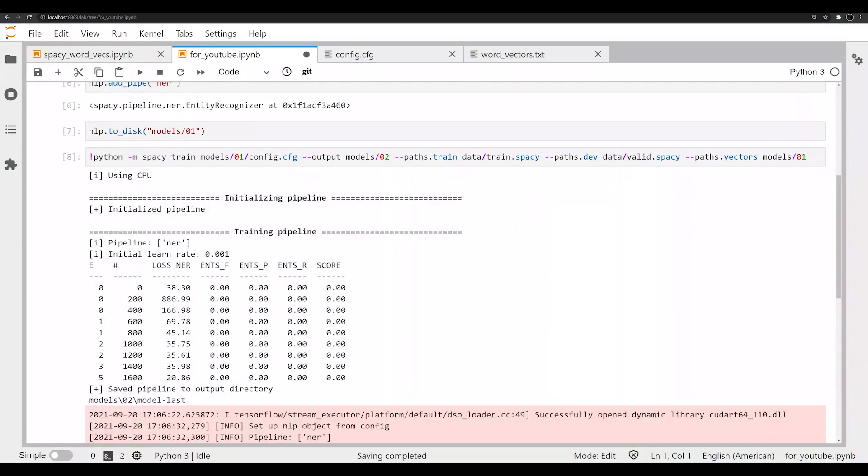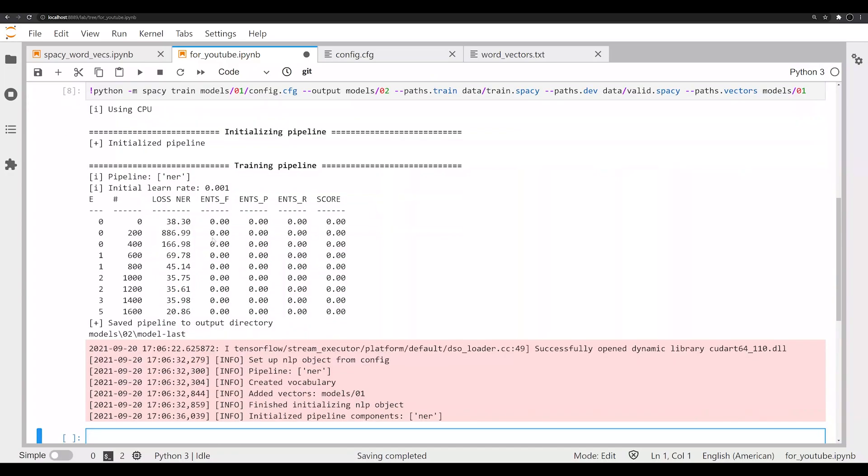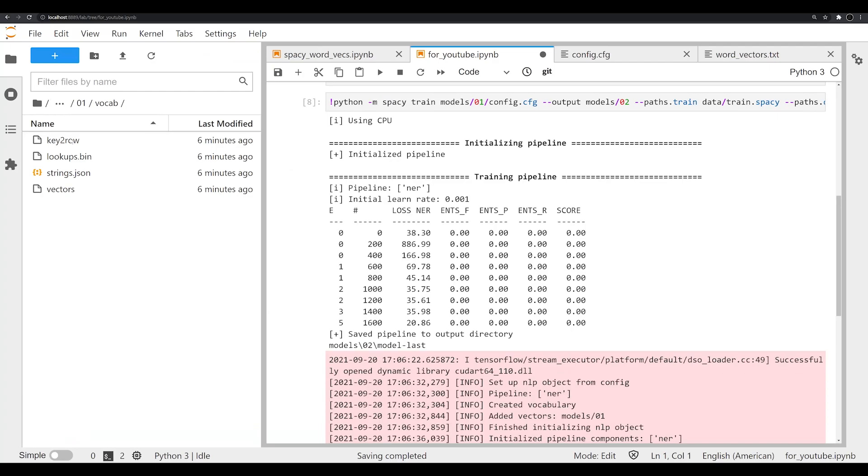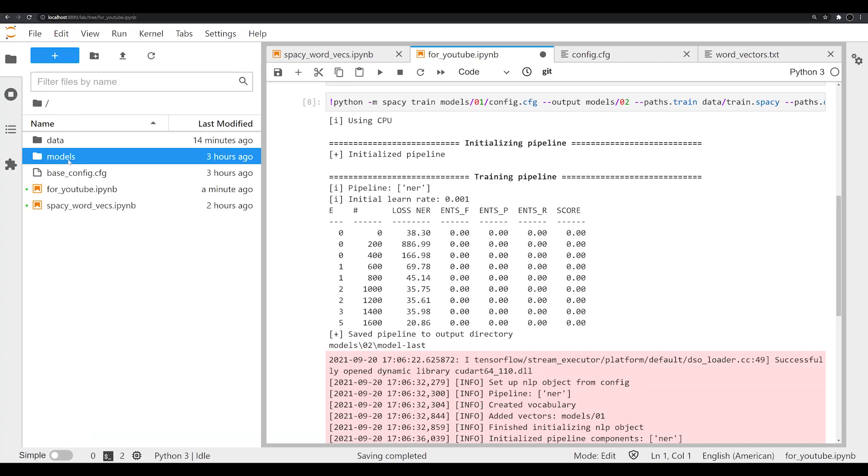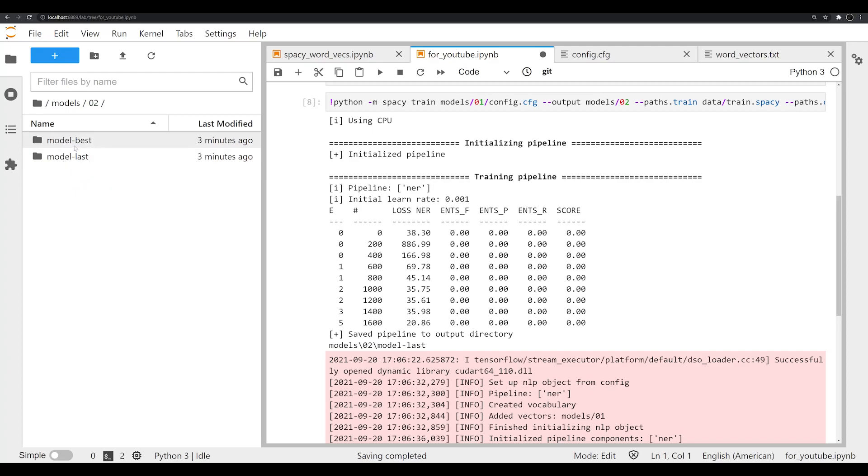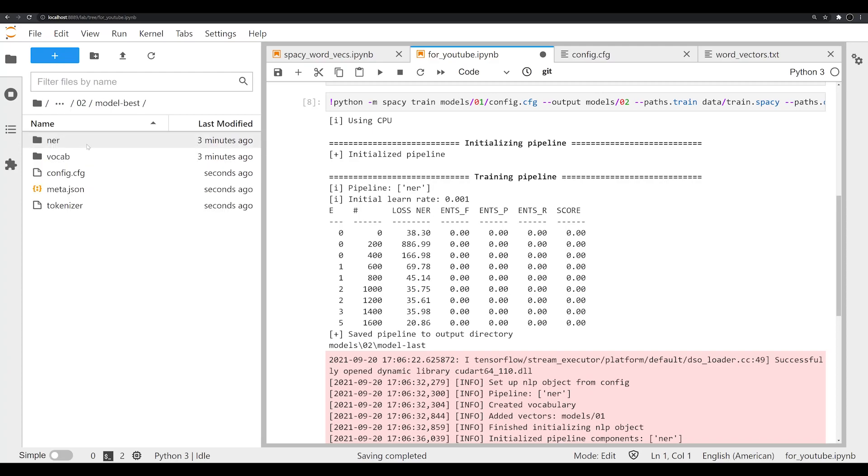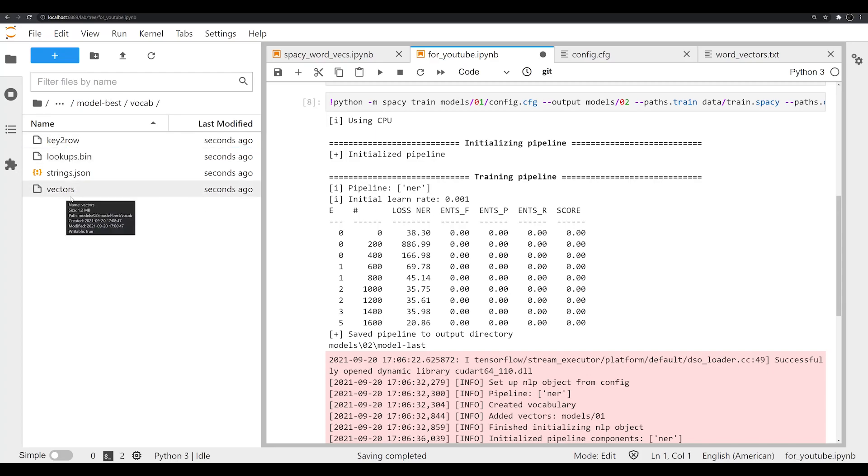And our model is now done training. If we look down here, we notice that we have trained the NER component. And if we were to open up where we saved it, which is going to be under models 02, we see that we have the model-best and model-last. If we click on that, we notice we have the NER component still, we've got under vocab our vectors still. We have now successfully injected custom word embeddings into a pipeline and then added an NER component that we then customized and trained.